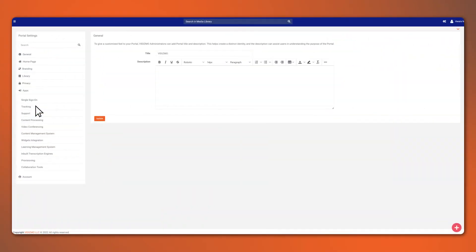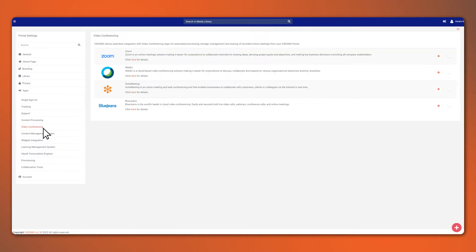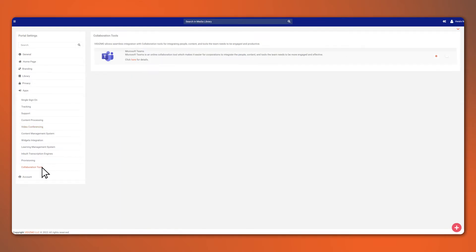By the way, if you want to connect your Zoom or MS Teams to ingest recorded meetings, there are options for that too.